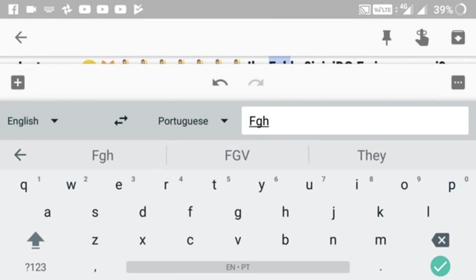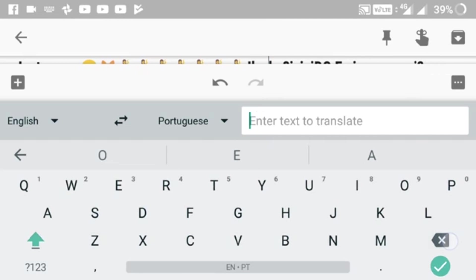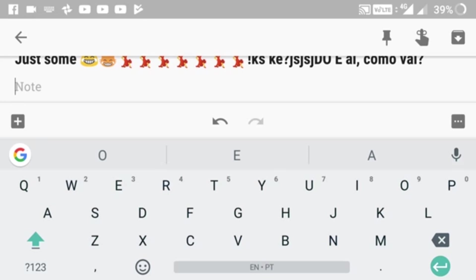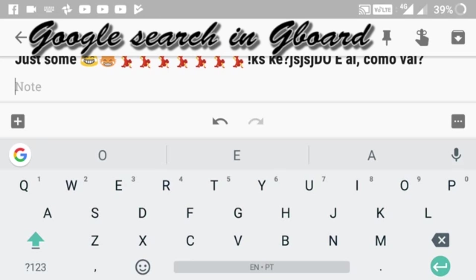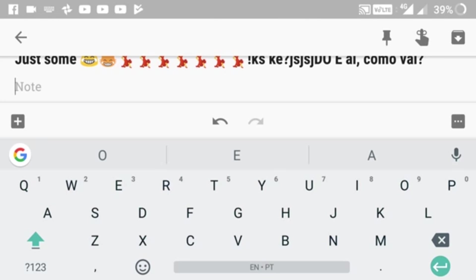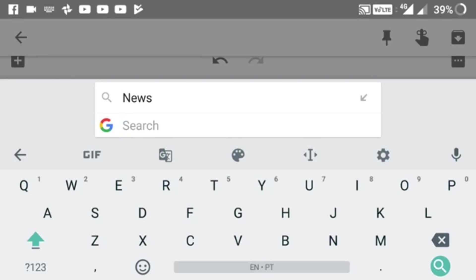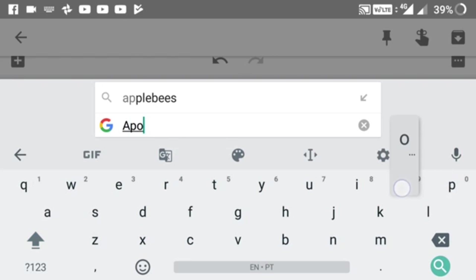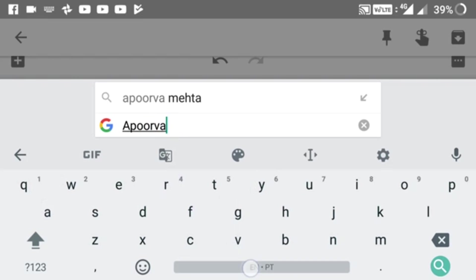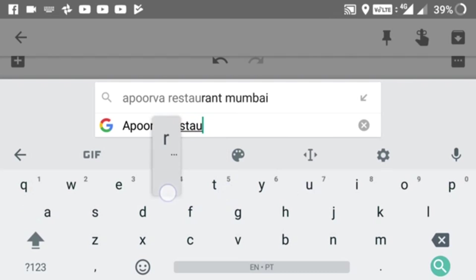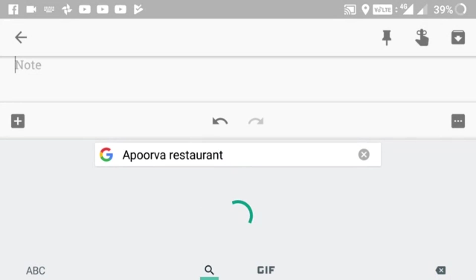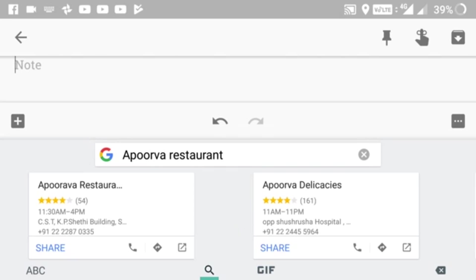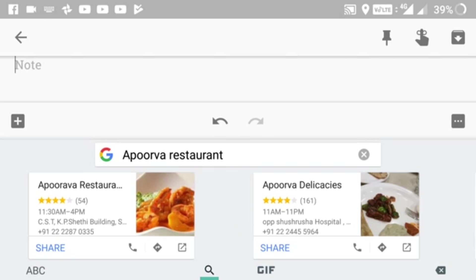The next feature is Google search in the keyboard. You can search Google inside Gboard. Suppose your friend asks for a hotel address and you don't know the exact address. You just click on the Google icon, search for something like a restaurant, and it gives you the results. You can share them with the blue icon.